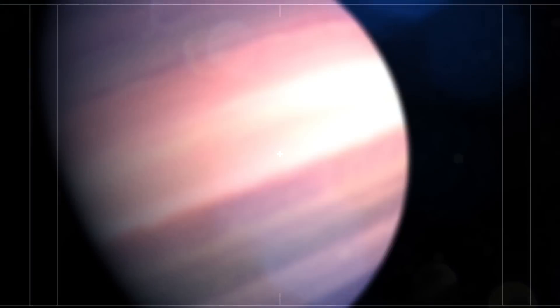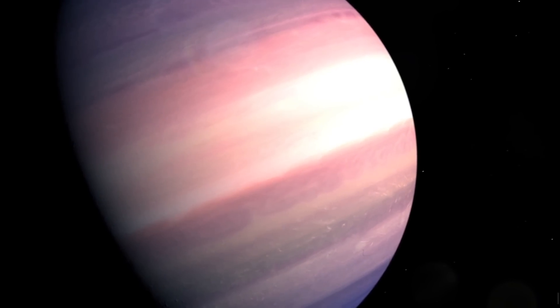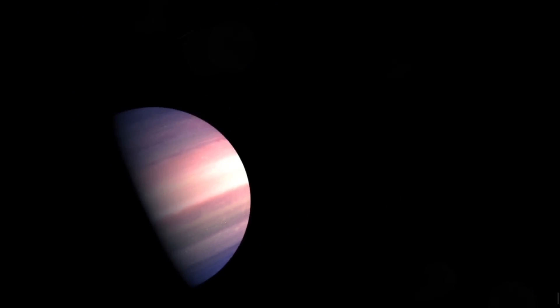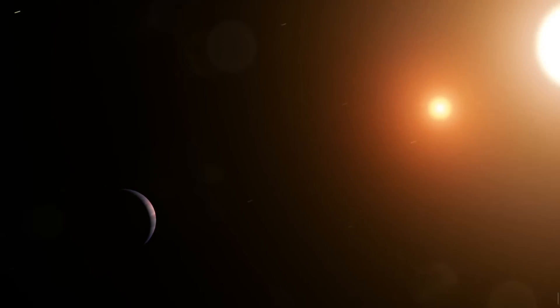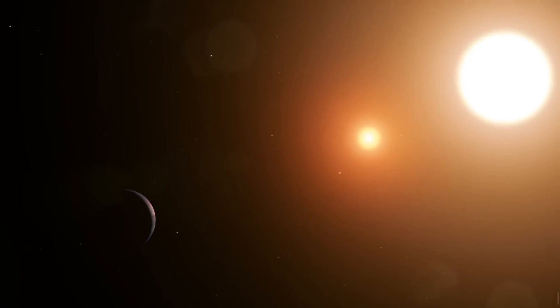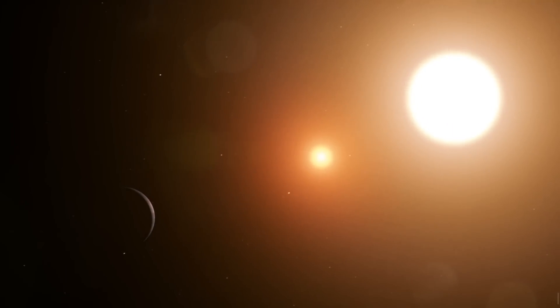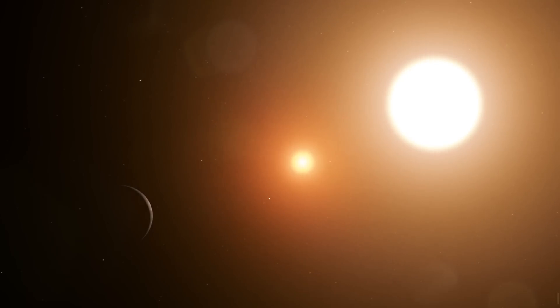We already know that planets like TOI 849b are uncommon, but that doesn't mean they don't exist. We just need to figure out how and why.